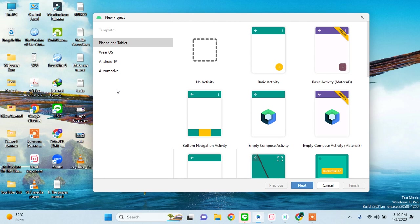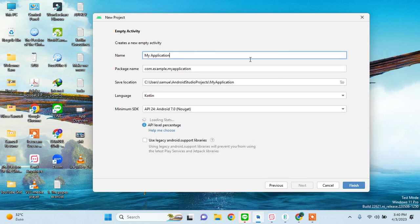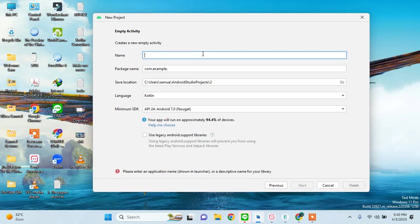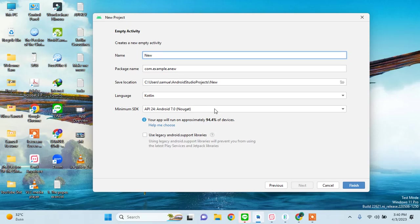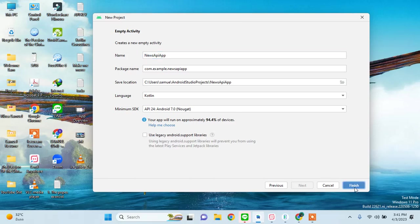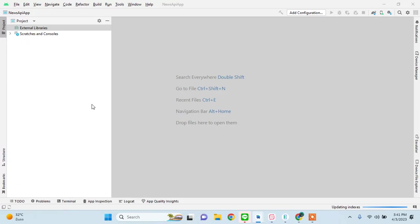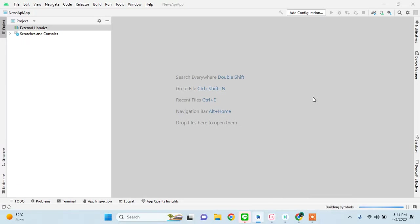Welcome guys to the second tutorial and we will be diving right into it and starting a new project. Here we will set up our news application. What should I name it? News API app. Okay, that's good. We'll just build our project and then quickly add some dependencies.